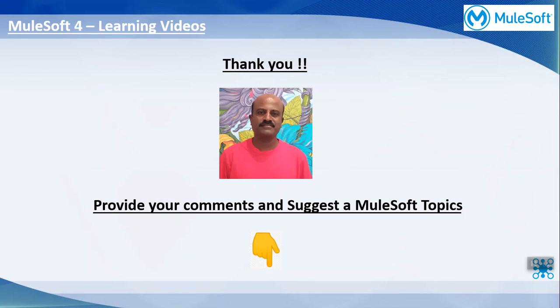Thanks for watching this video and I'll come back with another interesting topic soon. Please don't forget to provide your suggestions in the comment section below and see you soon. Bye!